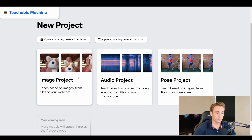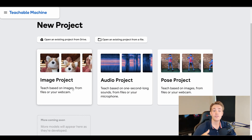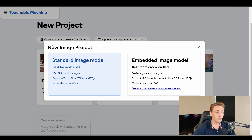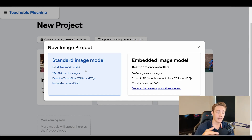First of all, we're going to hit 'image project' to create a new project. We can teach our model based on images from files or a webcam — we can either upload files or use the webcam to generate images for our dataset and train our neural network on it. Hitting 'image project', we get options including the standard image model, which is best for most users on a standard computer or laptop.